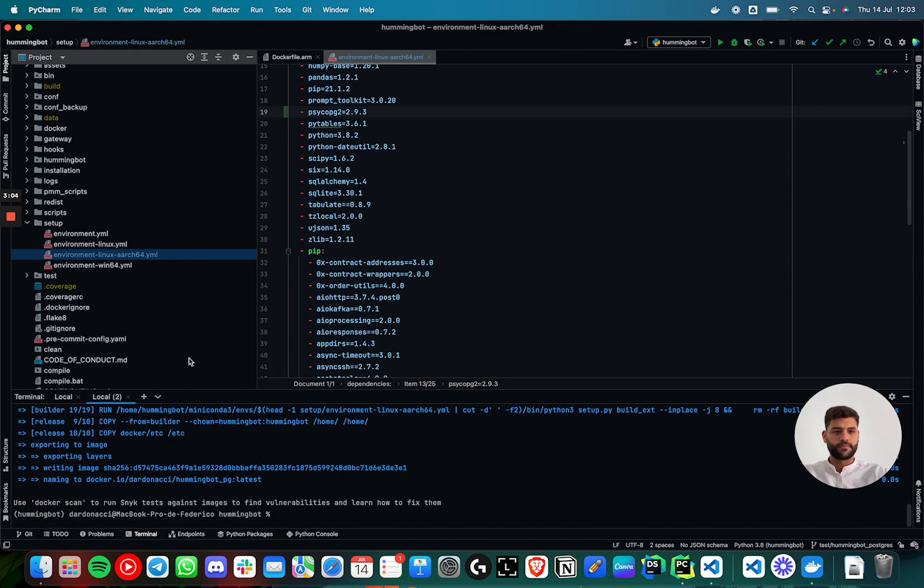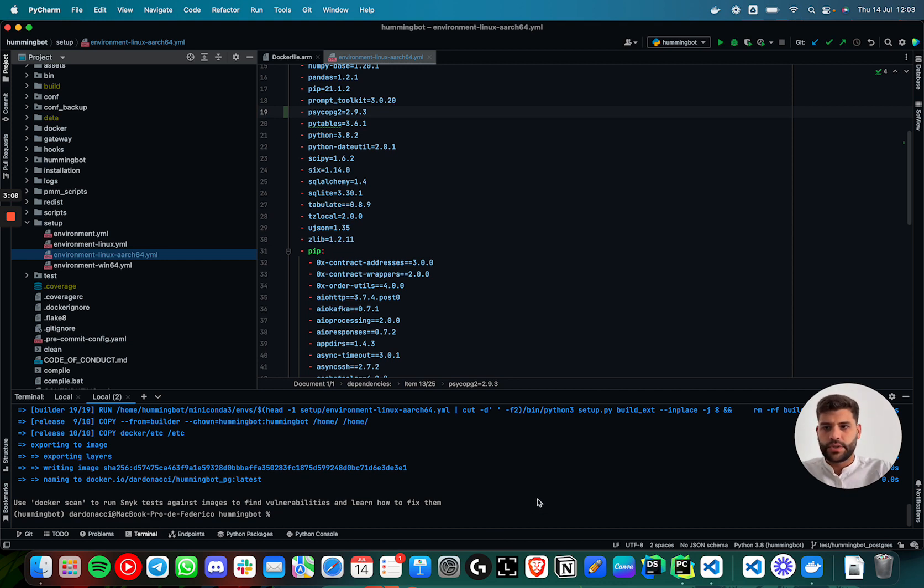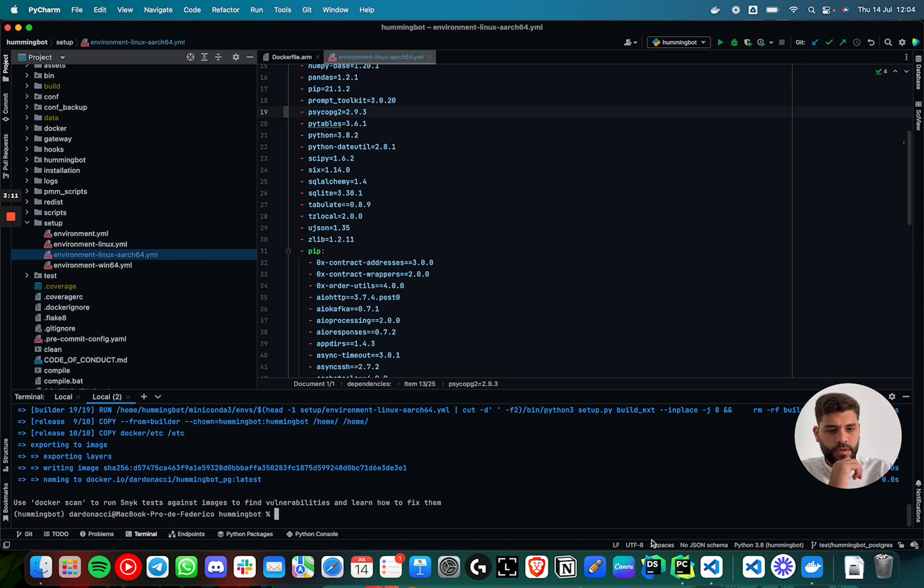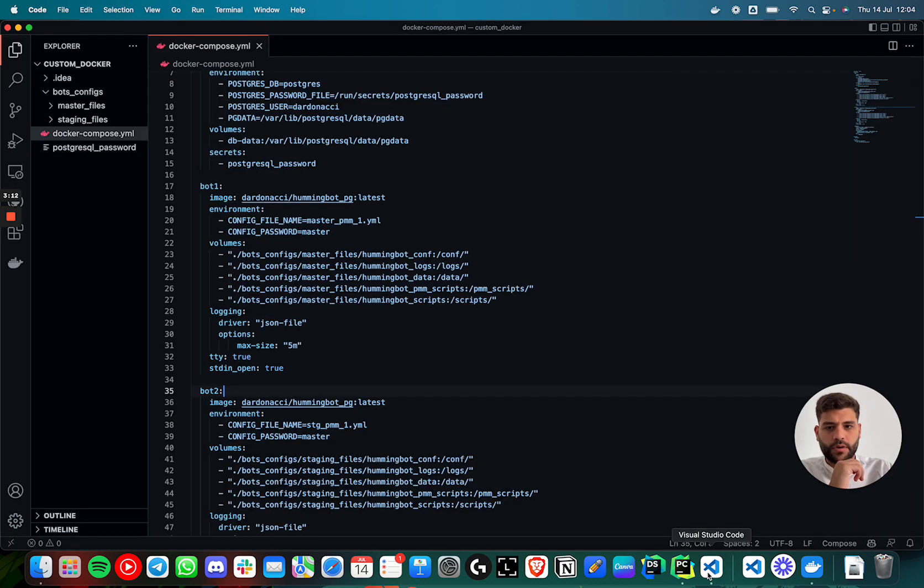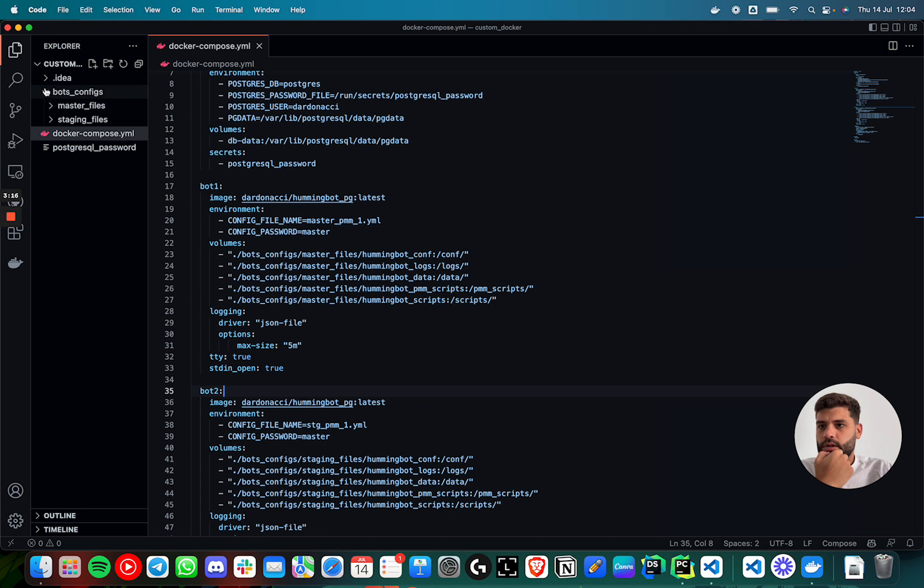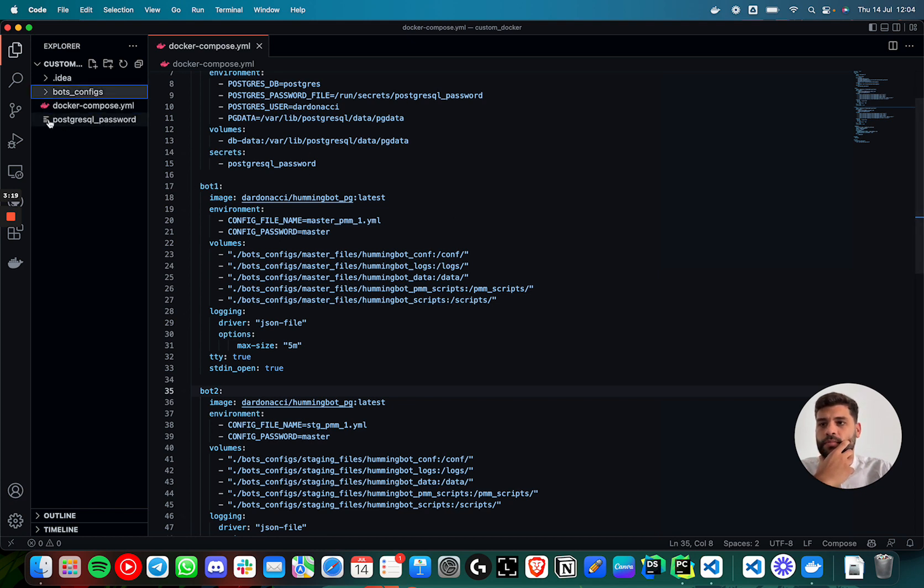Well, now the image is ready. So the next step is to go to the docker file. Just to understand how this is working.